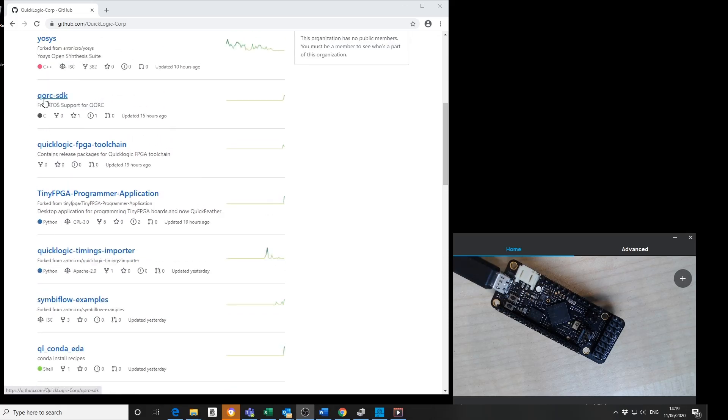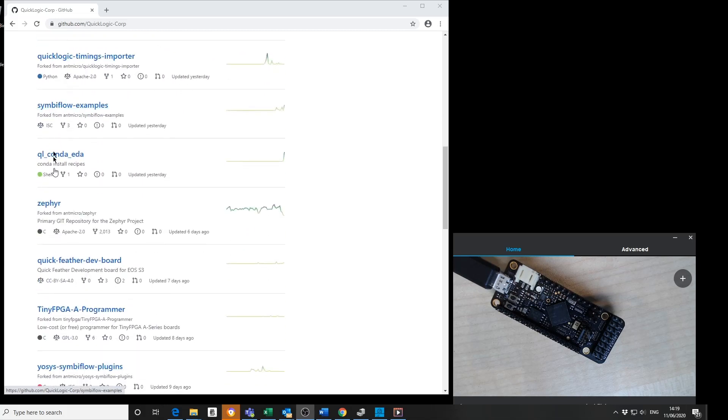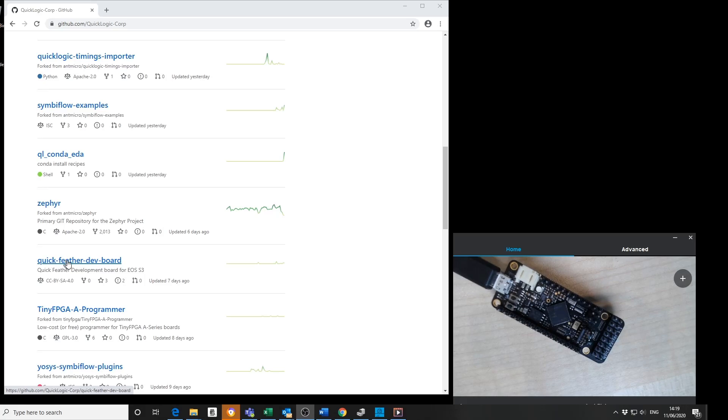bootloaders, FreeRTOS SDK, Zephyr SDK. But today I'm going to talk about the QuickFeather Development Board repository.